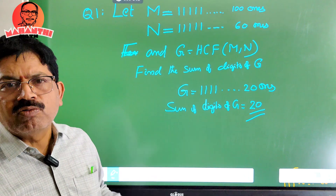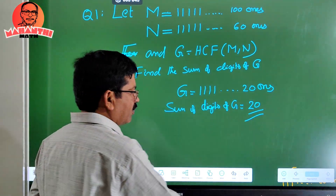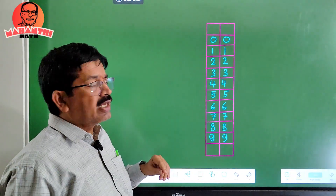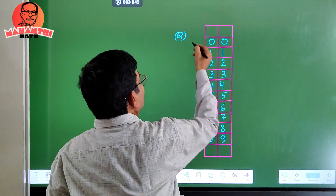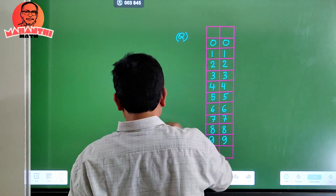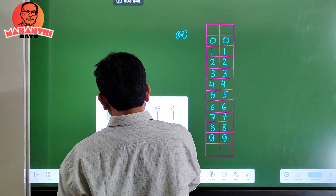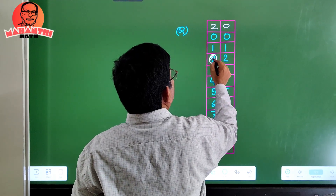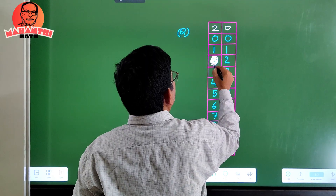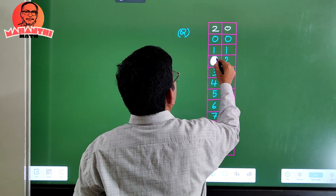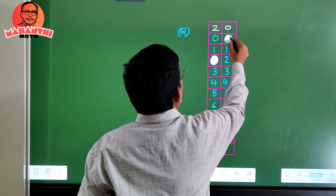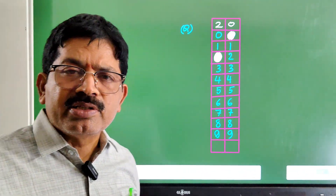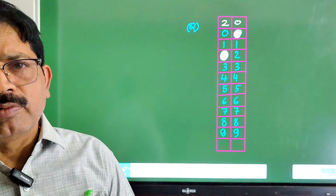Now, how to represent the answer 20 in the OMR sheet for IOCM: the OMR sheet has boxes for each question number. Our answer is 20, so you write 2 and 0, and encircle both digits — 2 and 0. That is how you show your answer on the OMR sheet. I hope this is interesting and useful for you. Thank you.